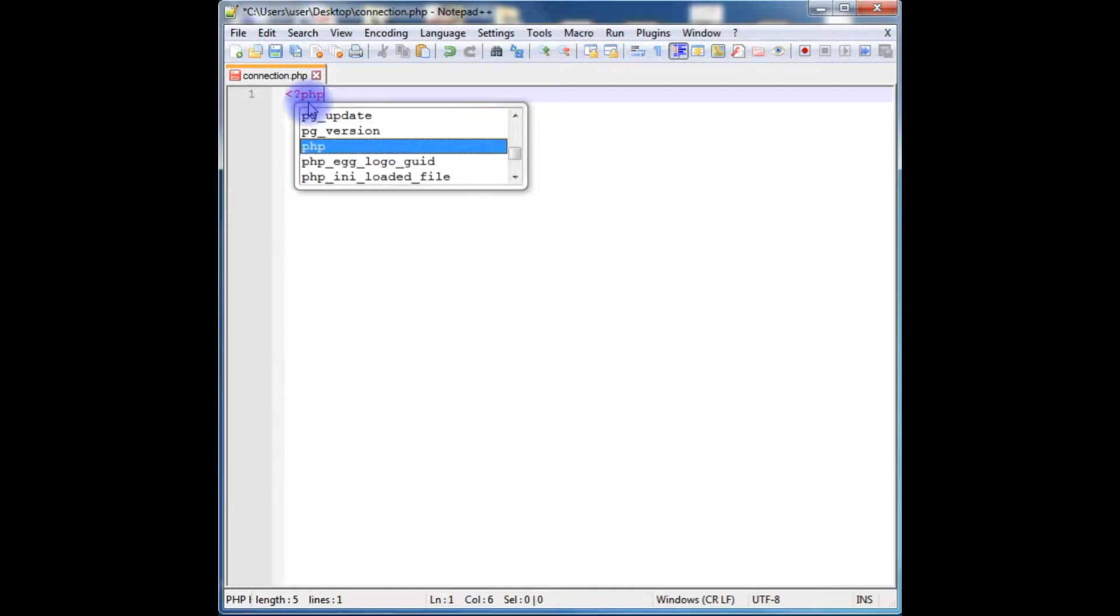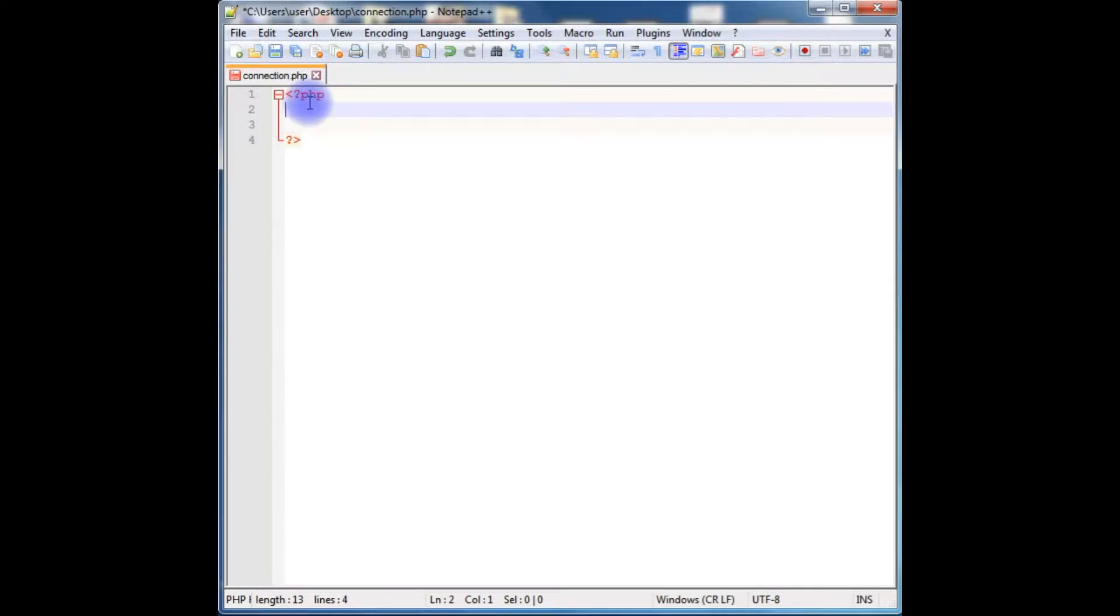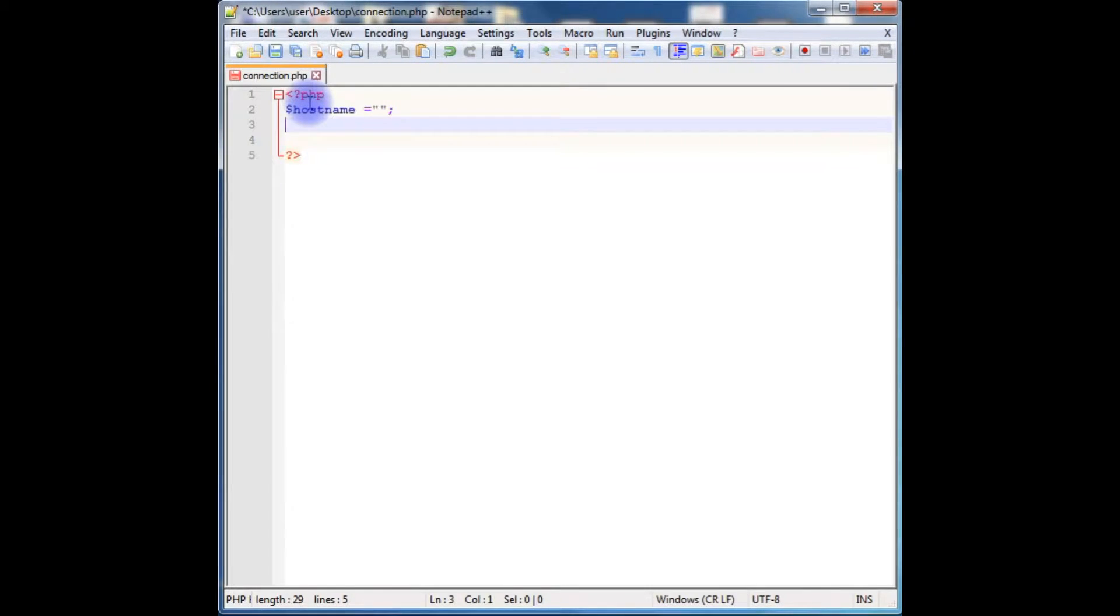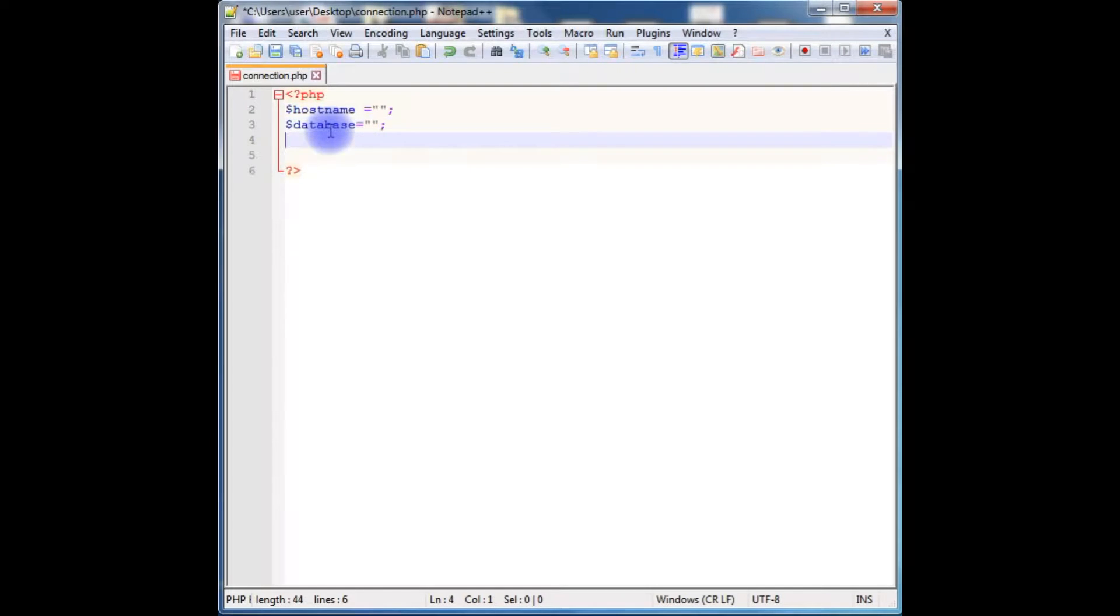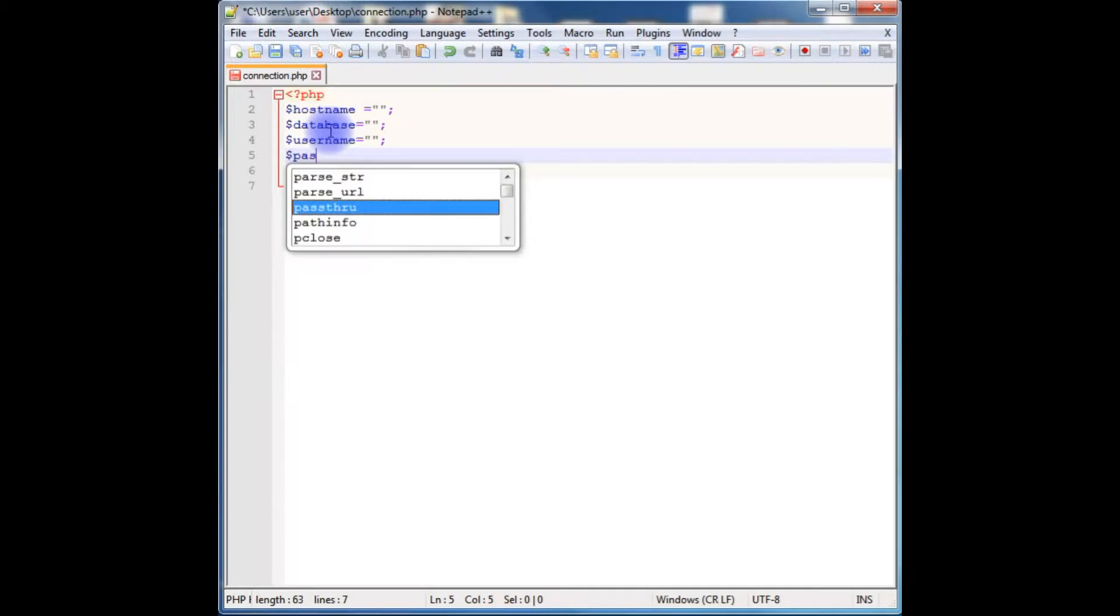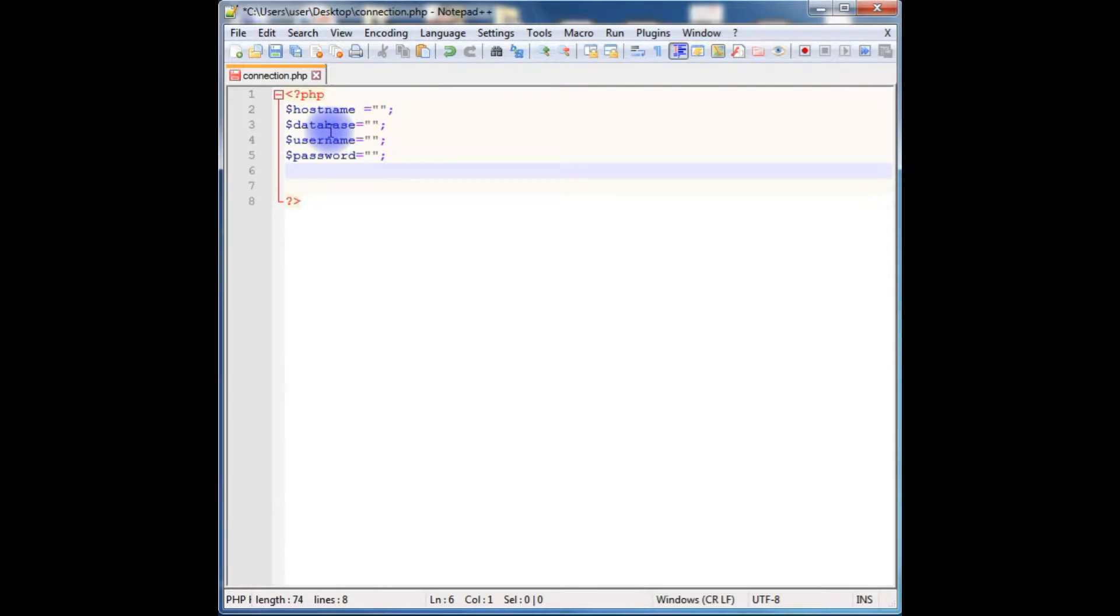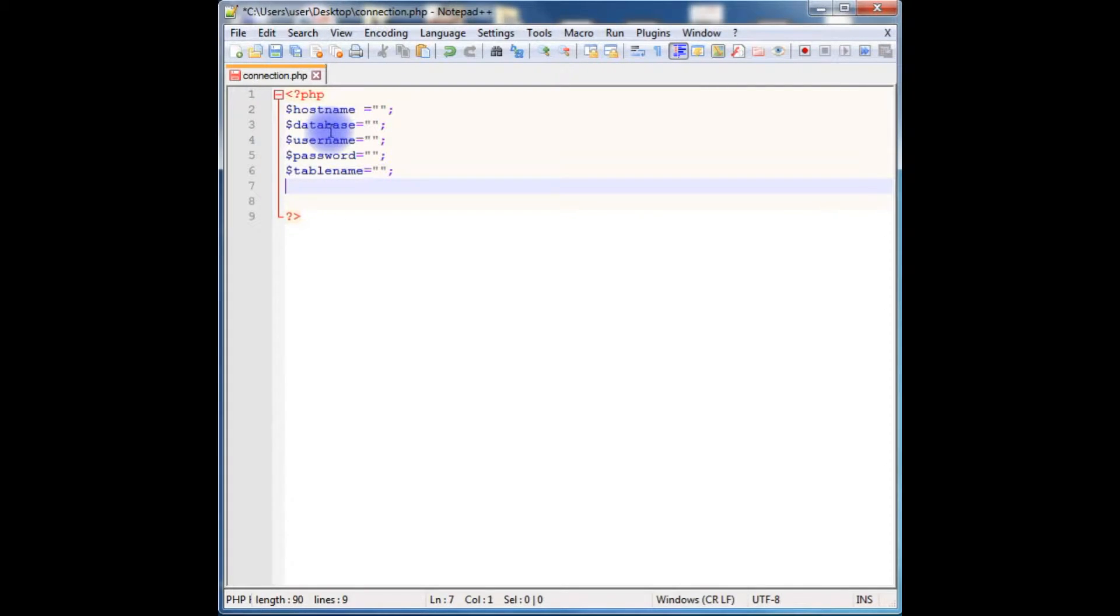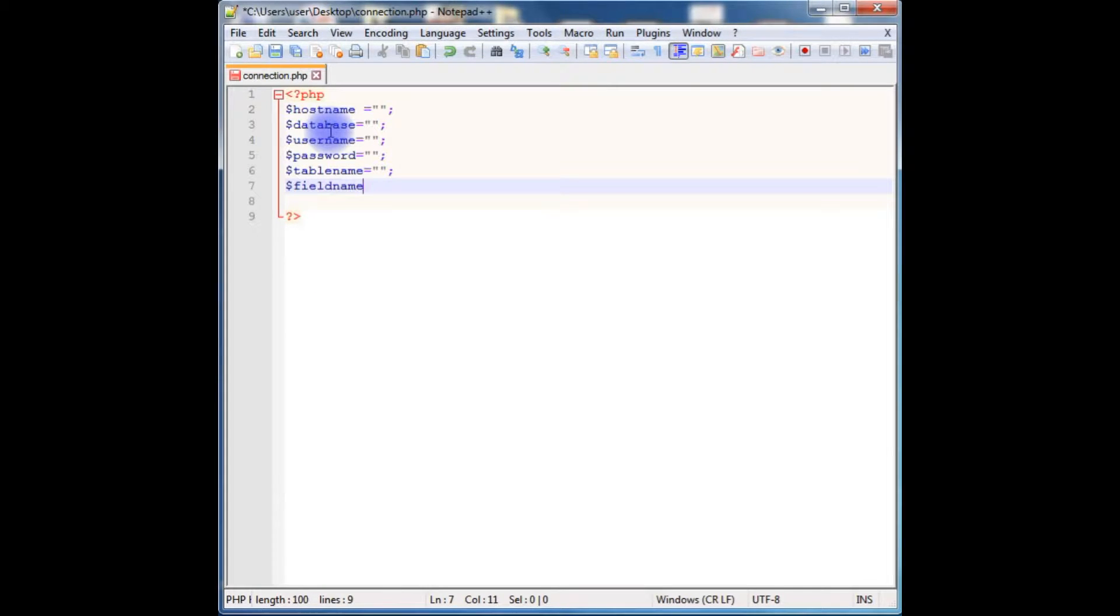The first thing we need is the hostname, the database, username, password, table name, and the field names. Here I am using for this example only one field I am taking from a table.